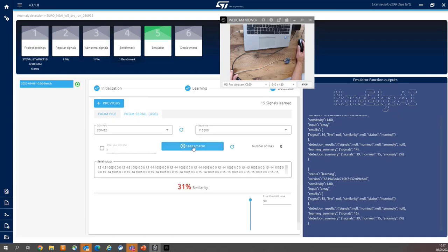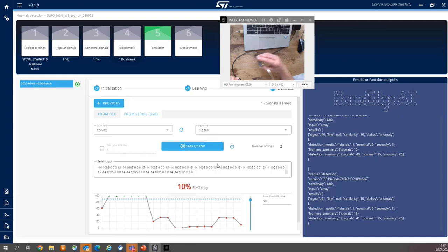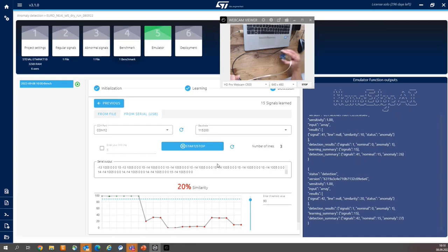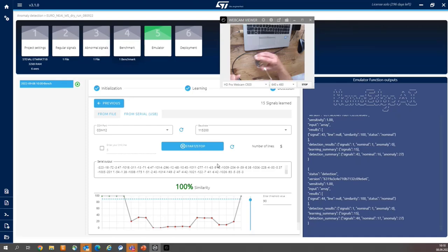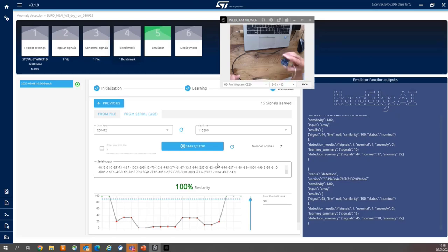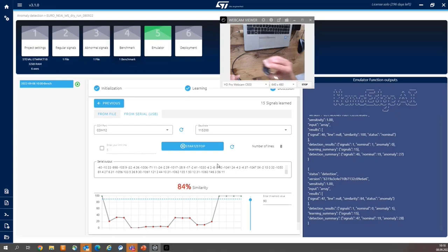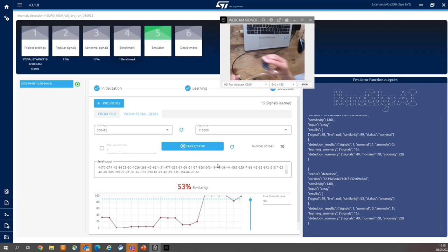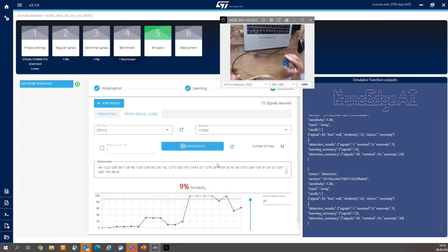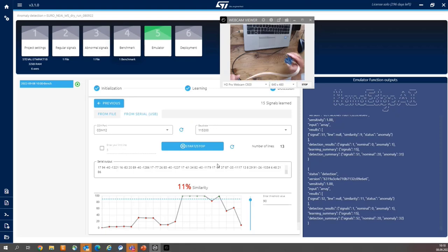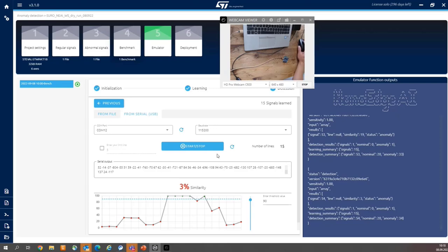And once again, start emulator. So when linear movement, it reports normal condition and parabolic movement. So it reports abnormal condition.